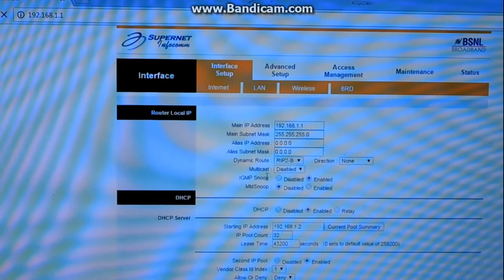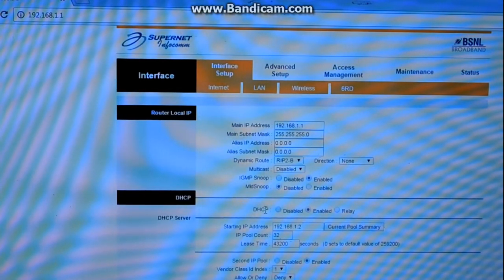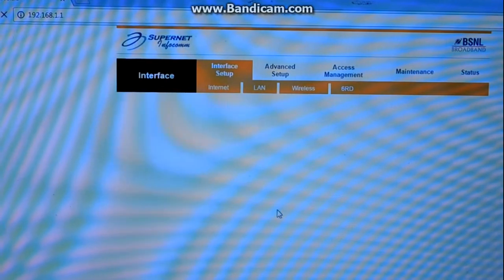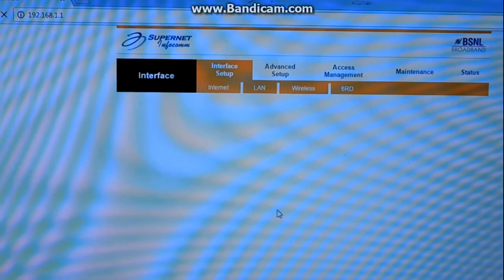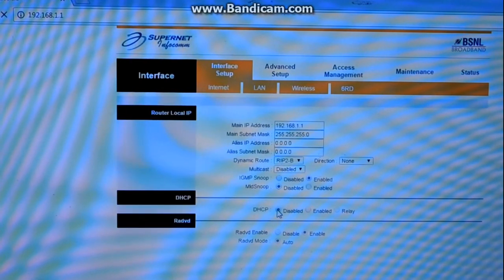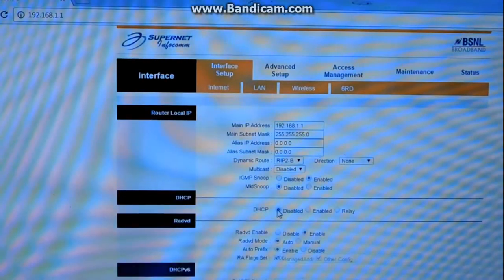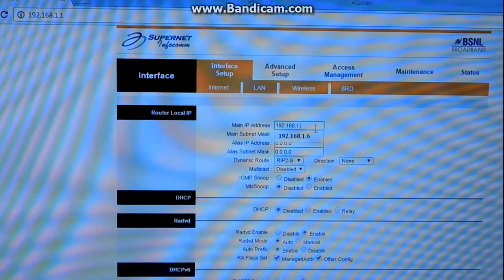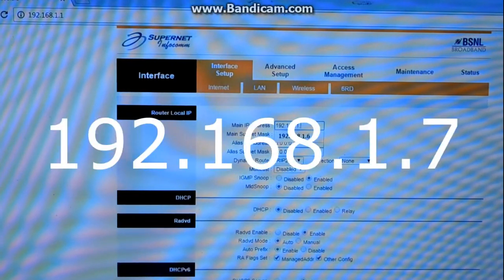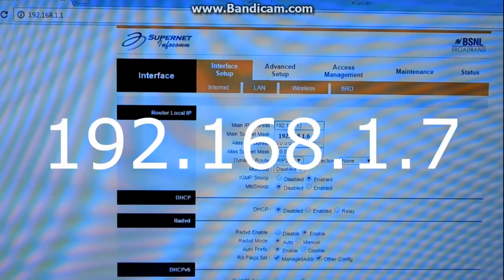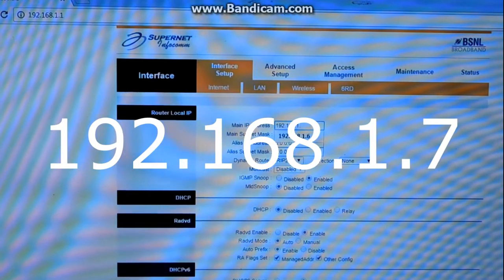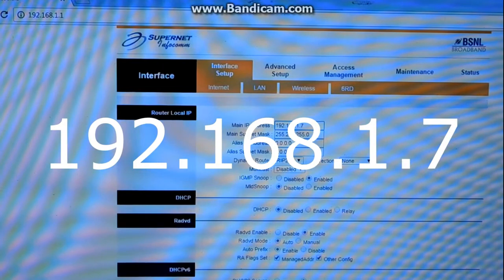Here is our DHCP server. You need to disable this and change the router IP address to 192.168.1.7, then click on save.